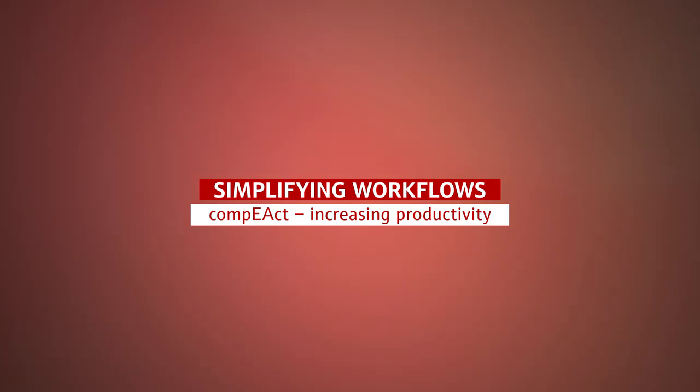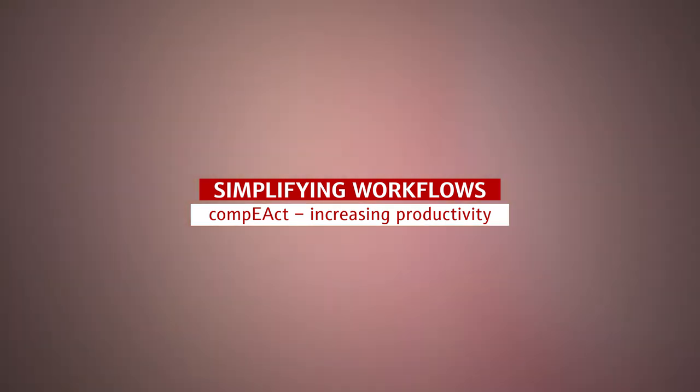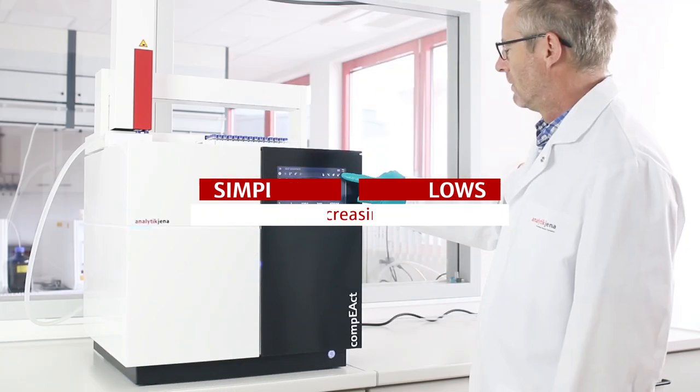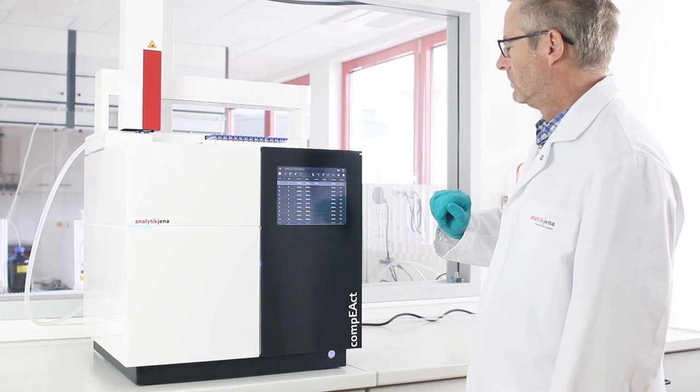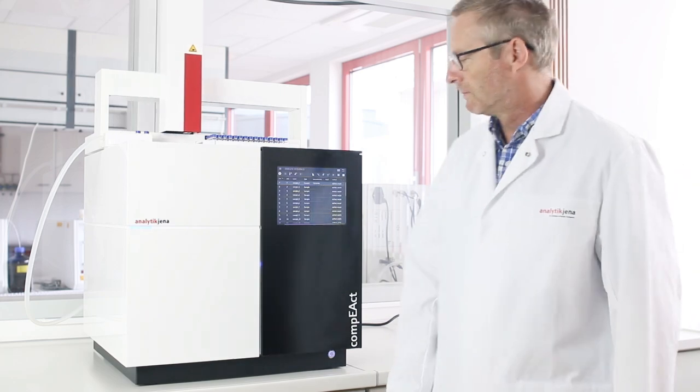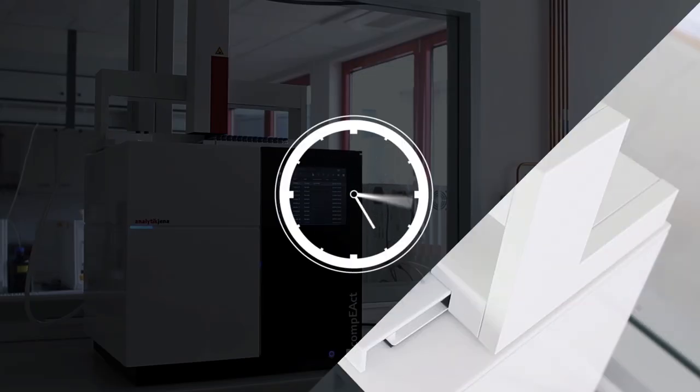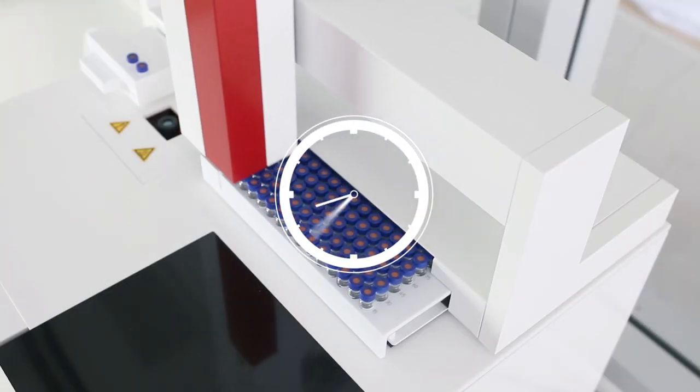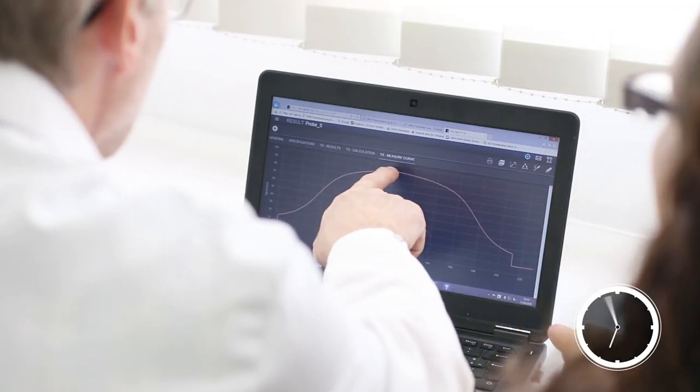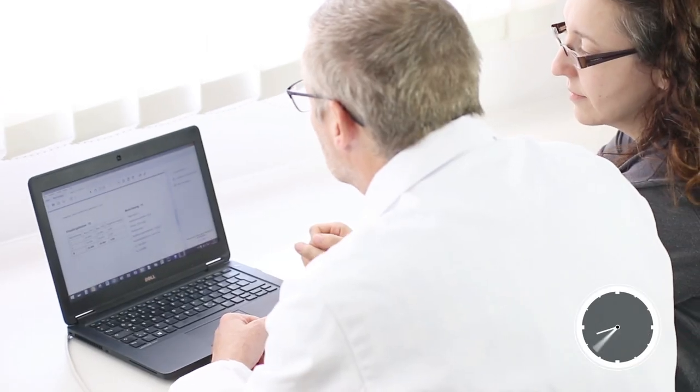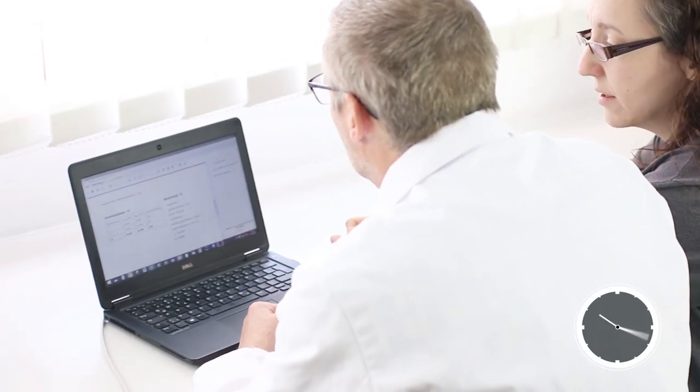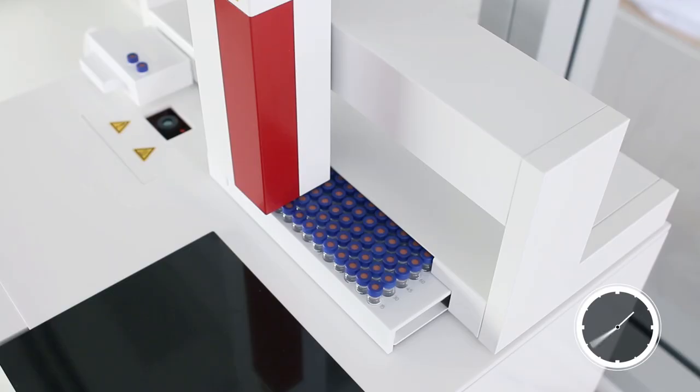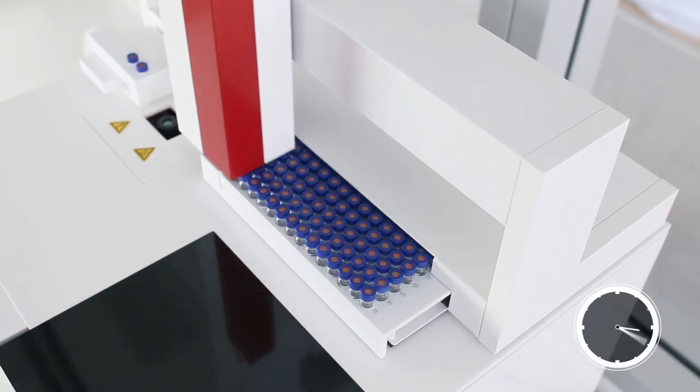Compact is ideal for unattended operation. Let the analyzer work for you and benefit from reliable results and maximum operation safety with its integrated security systems. Flexible access options enable convenient remote access and LIMS integration.